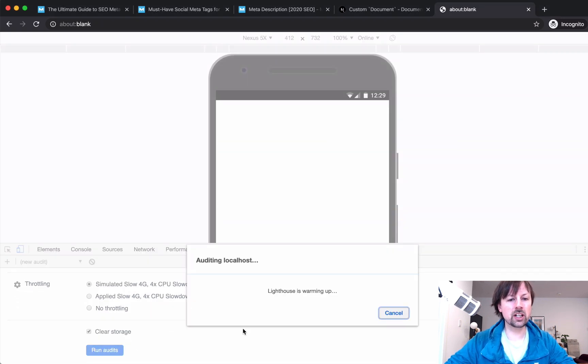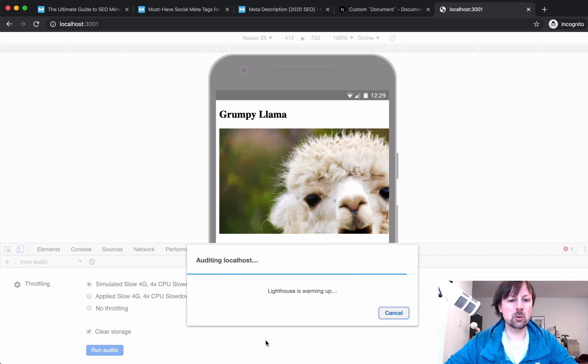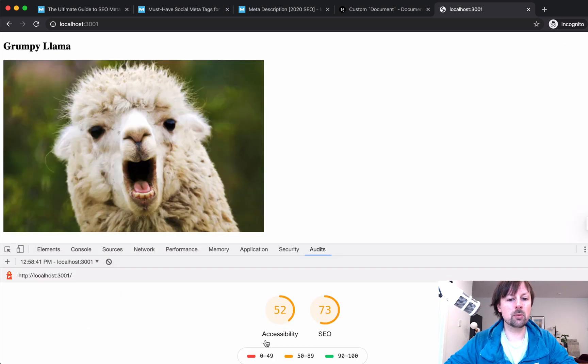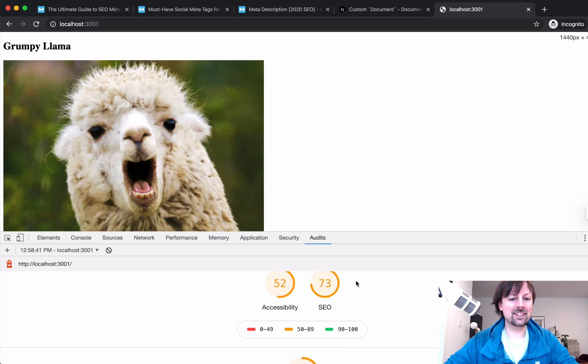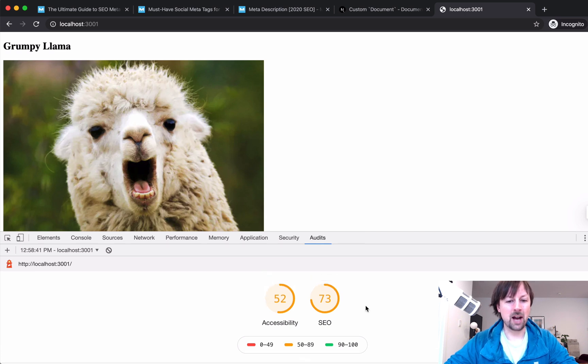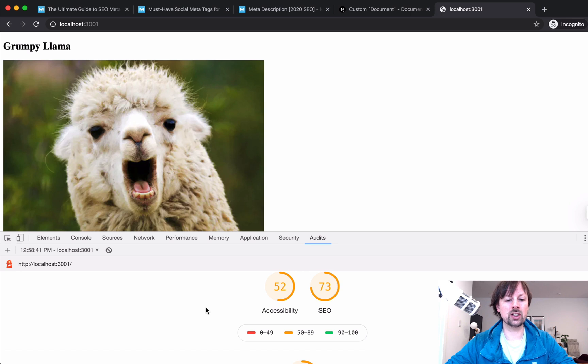So if I run an audit on this app, it will come back and tell me what my SEO is like. So I guess a 73 is a passing grade, but it's not great, and my accessibility is worse.